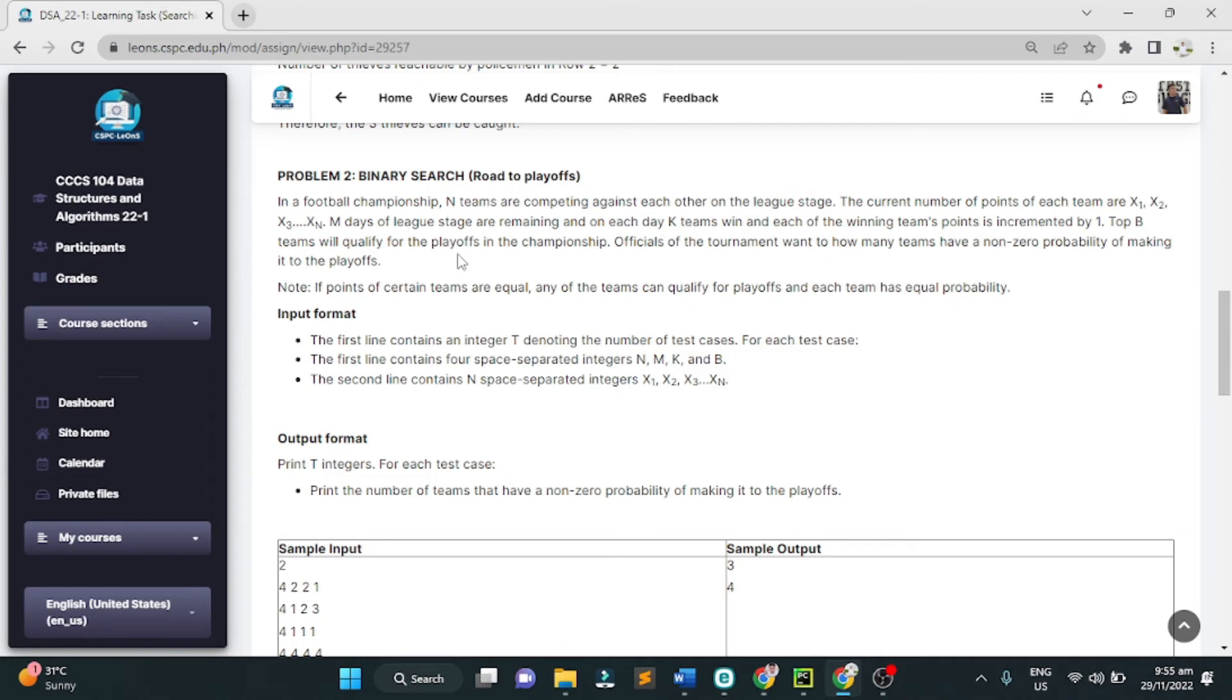Officials of the tournament want to know how many teams have a non-zero probability of making it to the playoffs. Note, if points of certain teams are equal, any of the teams can qualify for playoffs, and each team has equal probability.